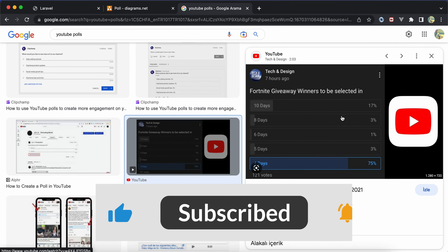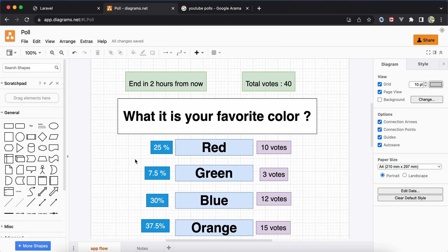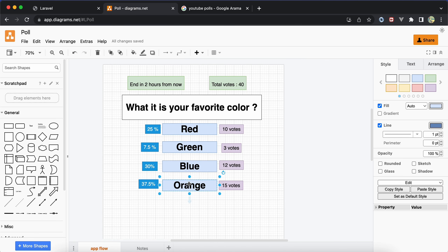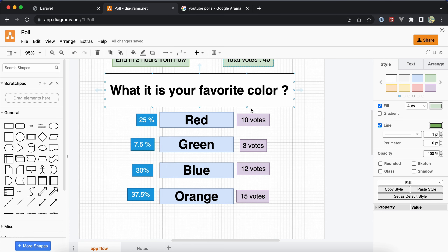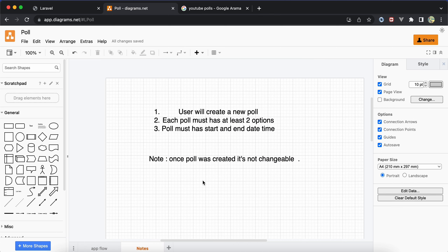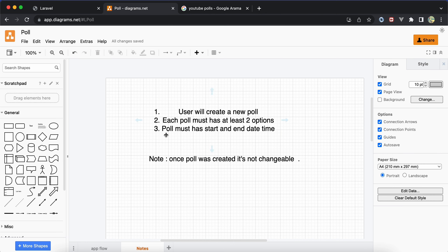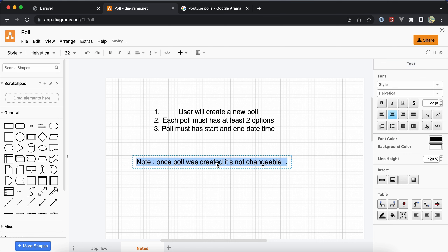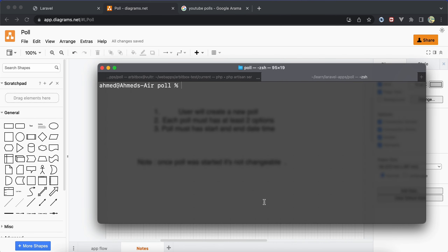Hello guys, in this project we will build together a polls application, like in YouTube. In our diagram, a user will create a new poll with a number of options. For example, 'What's your favorite color?' — here is the title of the poll, and here are the options. We can see the total votes, when the poll finishes, and the percentage of each option. Some notes: the user must be authenticated to create a new poll, the poll must have at least two options, and must have a start and end datetime. Once started, the poll will not be changeable.